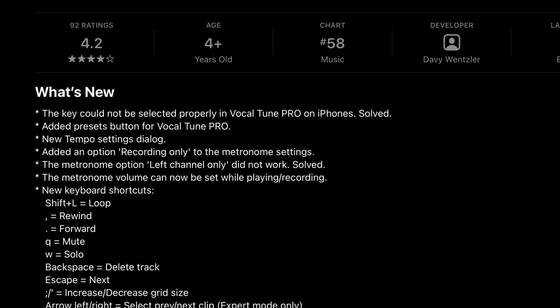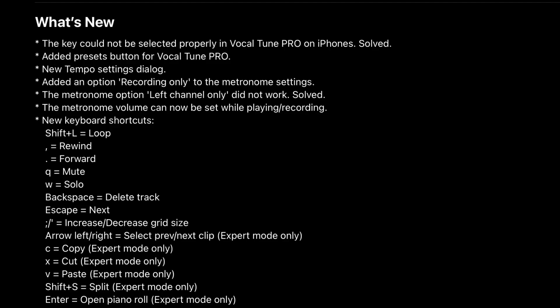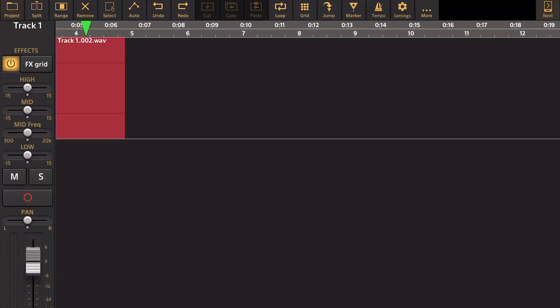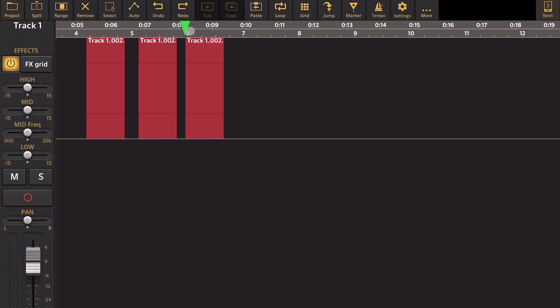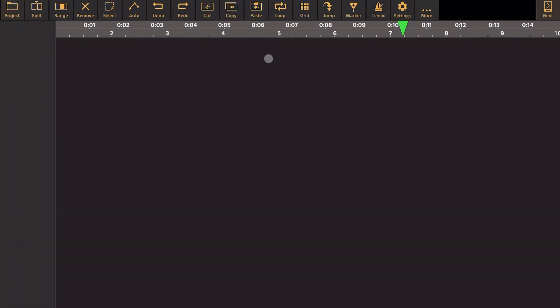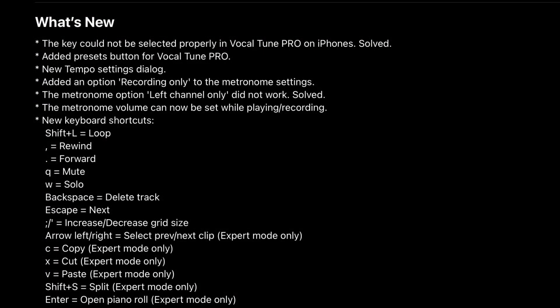Arrow left and right selects the previous or next clip, and this is available for expert mode only. C gives you copy — also expert mode only. X gives you cut — expert mode only. V gives you paste — expert mode only. Shift+S splits the track, which is going to be so cool for fast editing: split, delete, cut, copy, paste, all without having to touch items on the app with your finger or mouse.